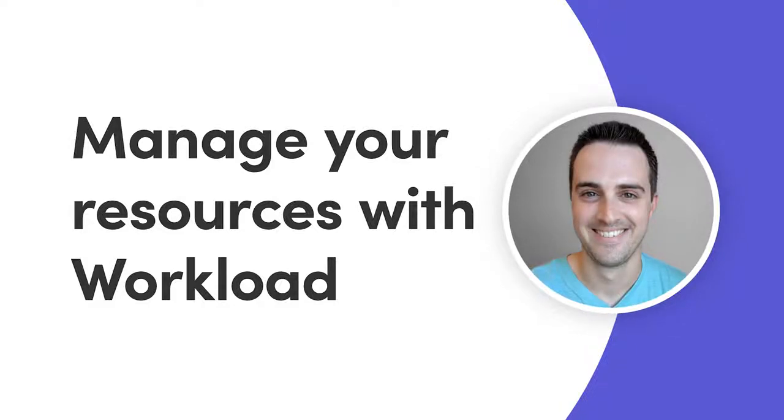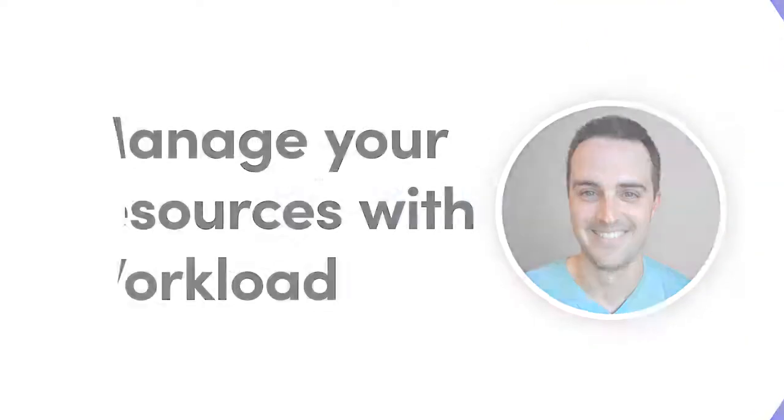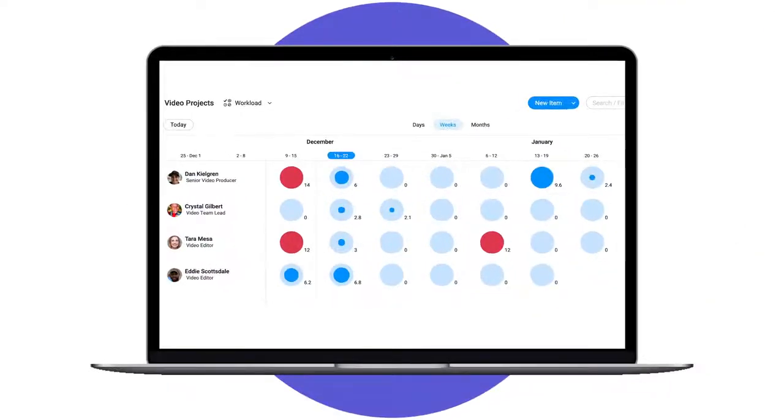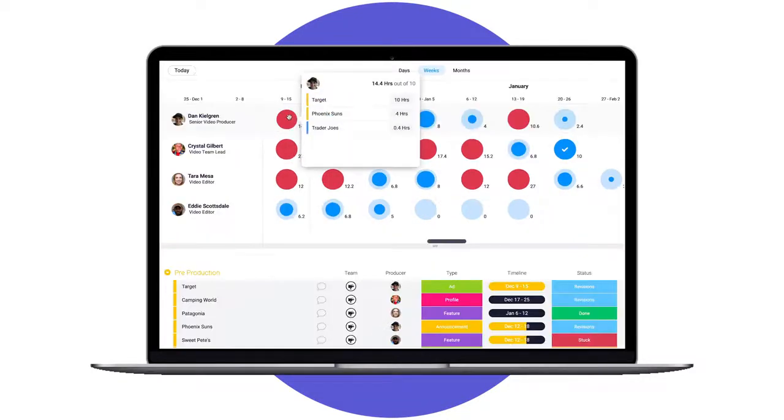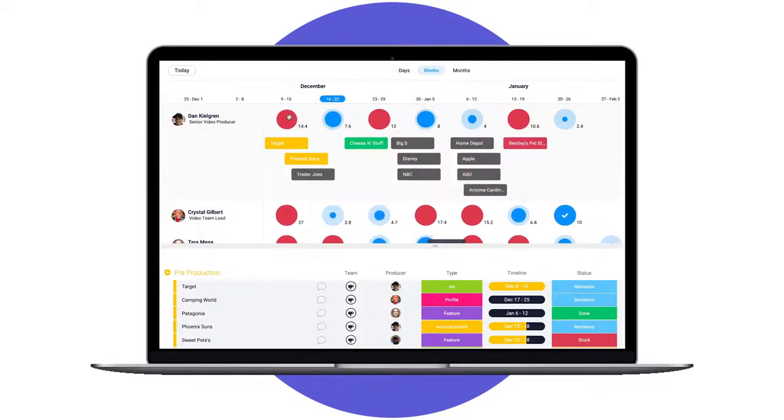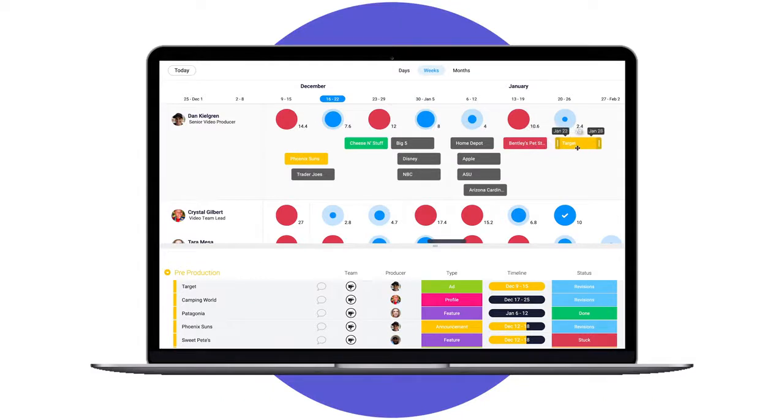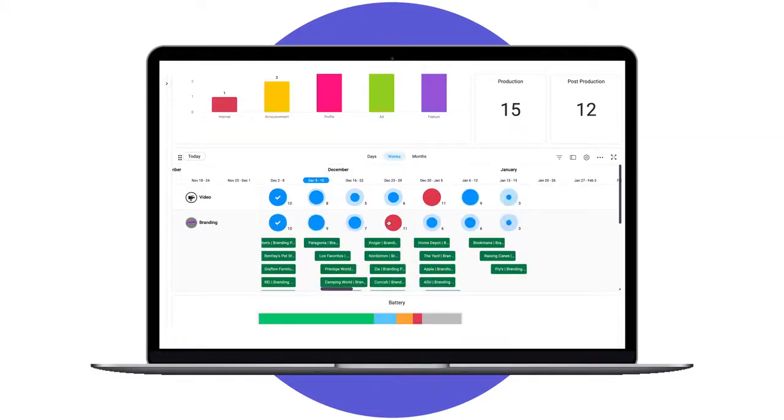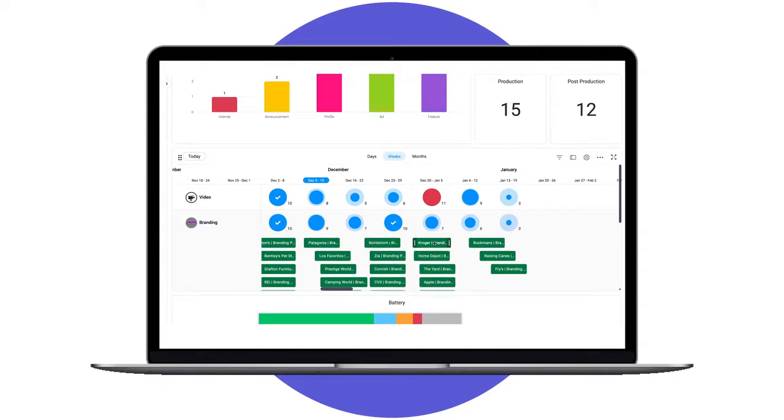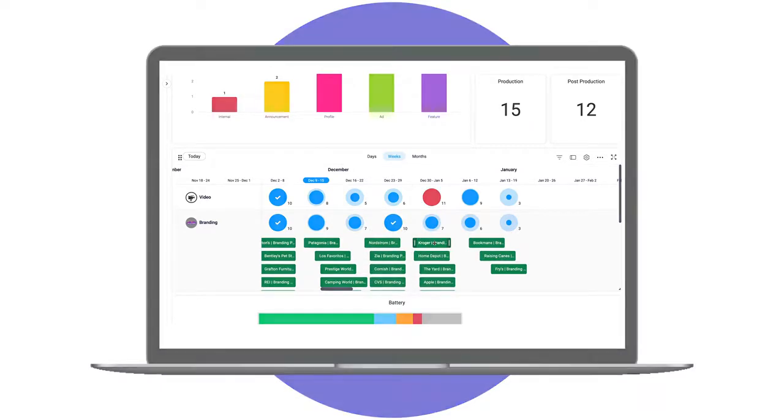Hi everyone, Dan here. From employees to equipment to things like brand assets, all businesses have resources to manage. Today I'll show you how our workload view and widget will help you schedule and allocate your resources like never before. Let's get started.